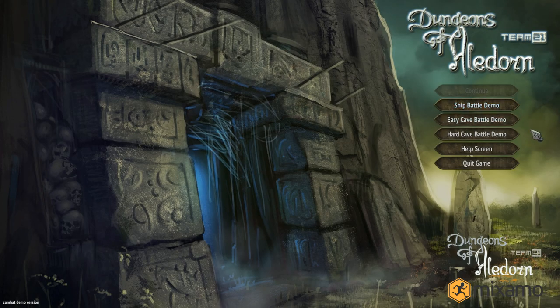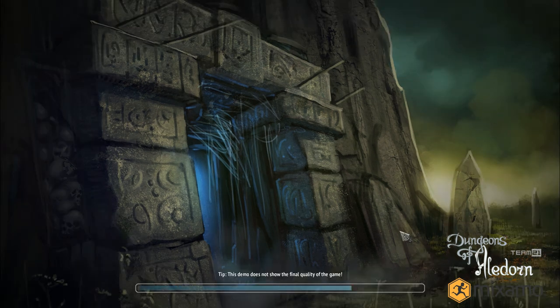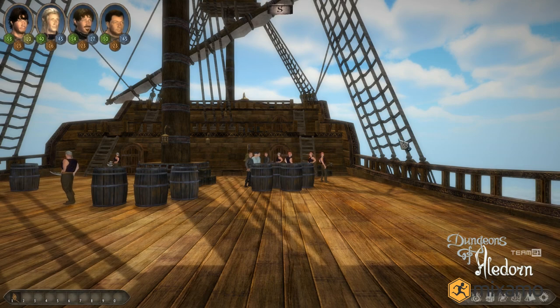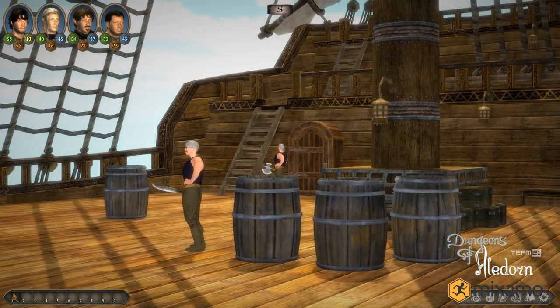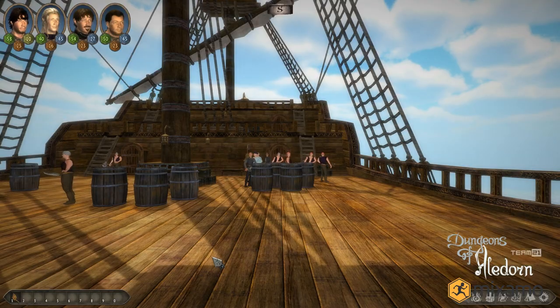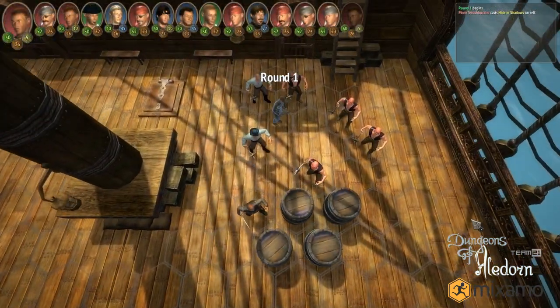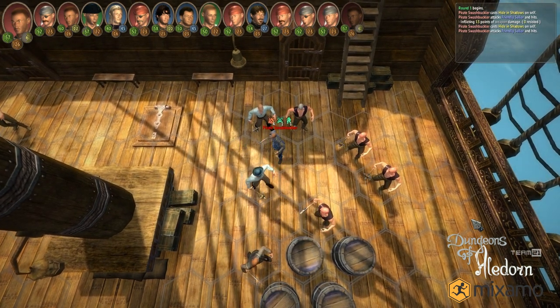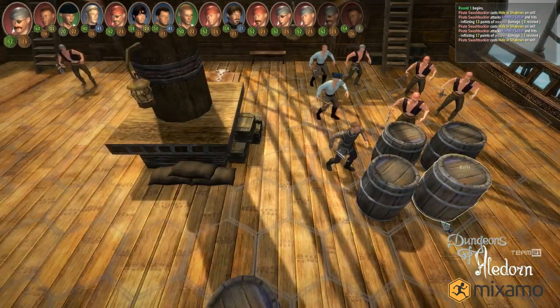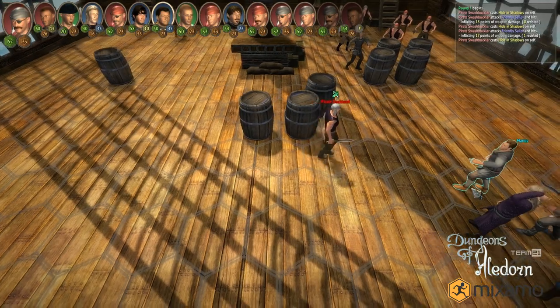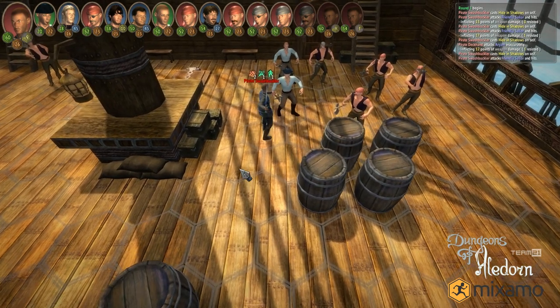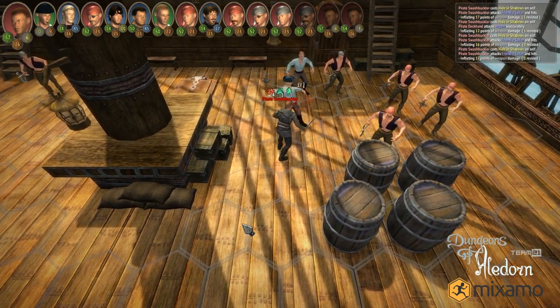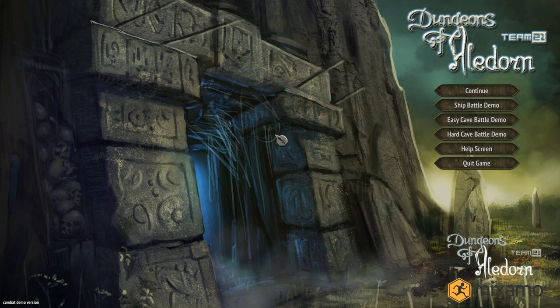This is an awesome tool. I want to show you how the characters look when used in our game. As you can see, these are all Mixamo characters waiting here for you for battle. We have lots of characters to do for our game, and they'll all be made by this awesome software.